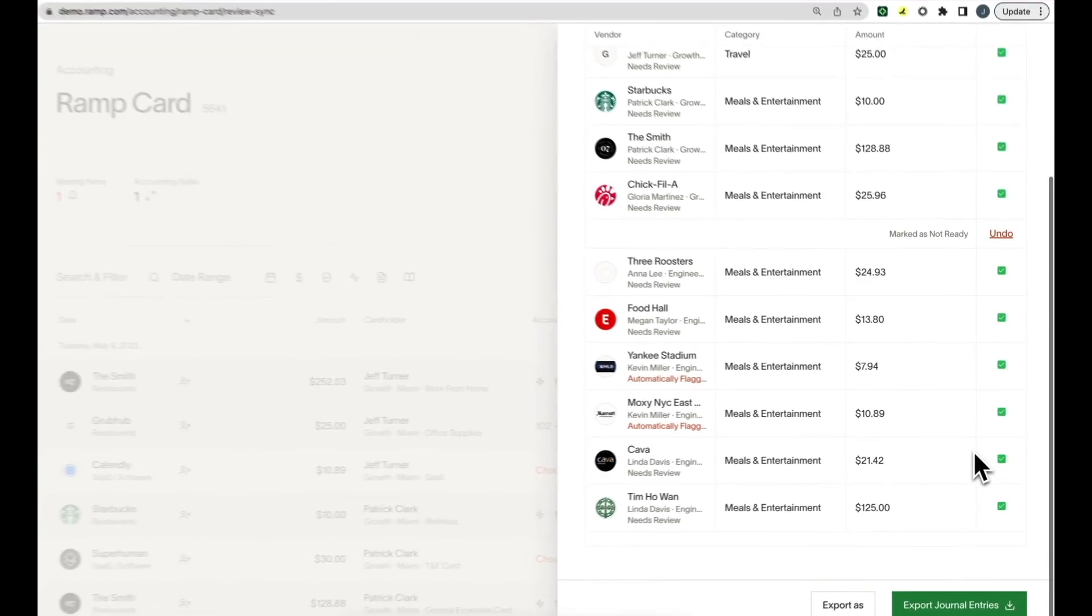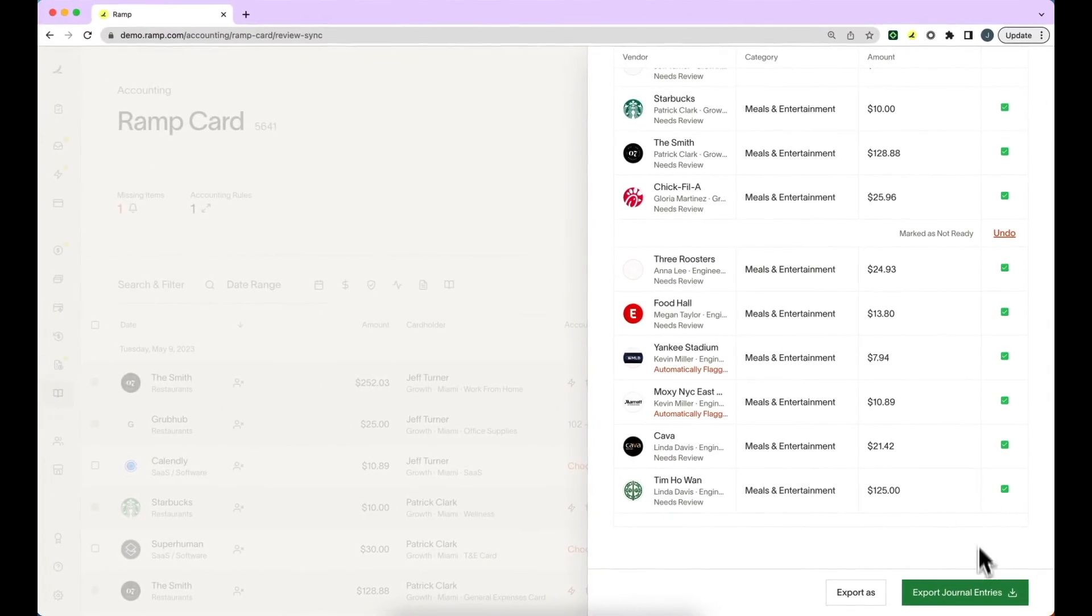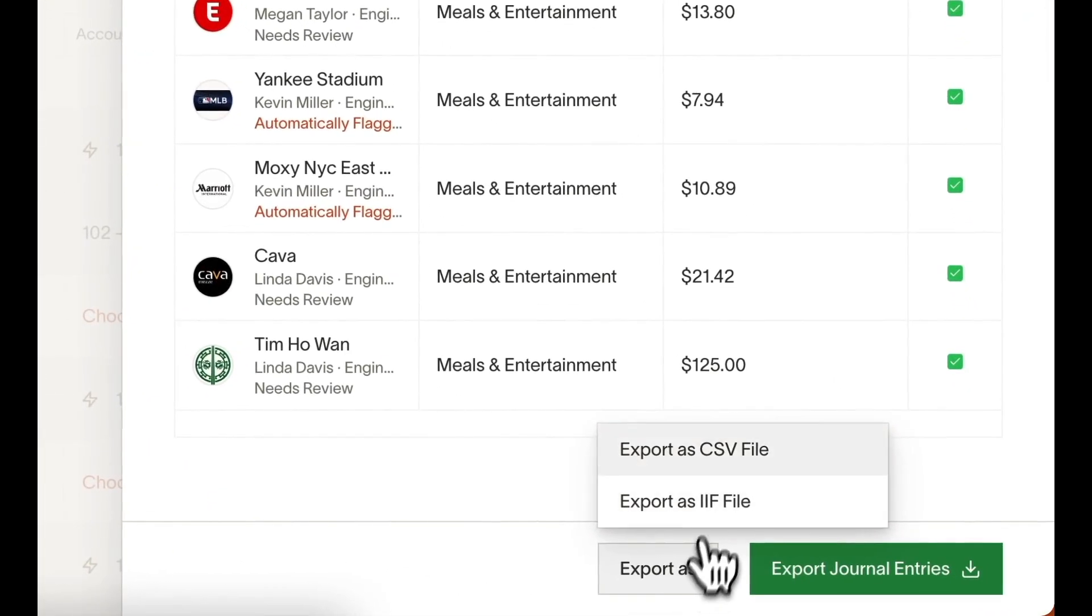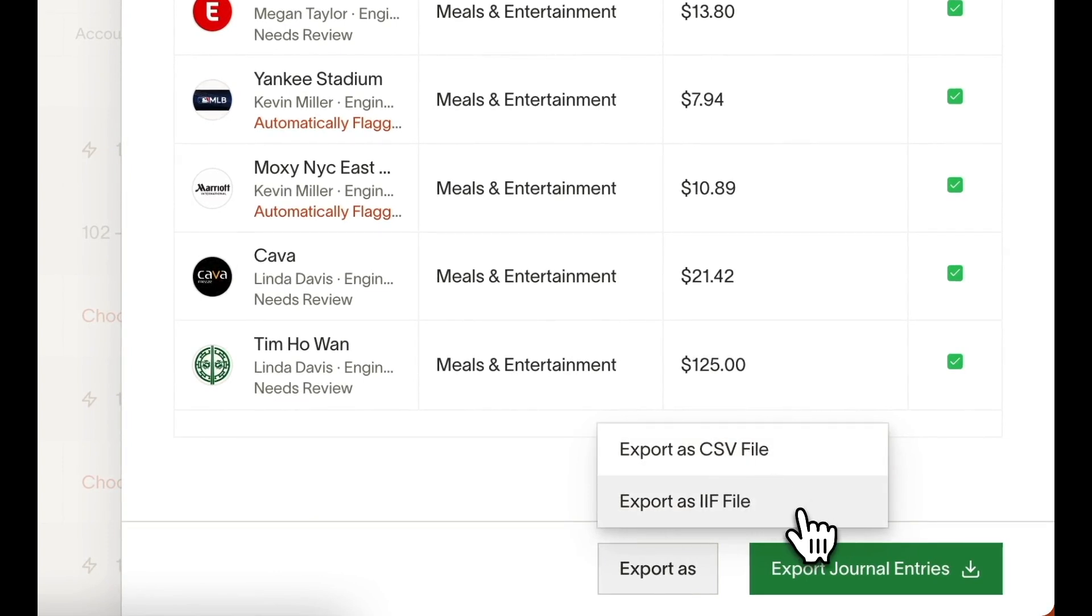Below, you'll be able to export the transactions as journal entries or you can export as a CSV or IIF file.